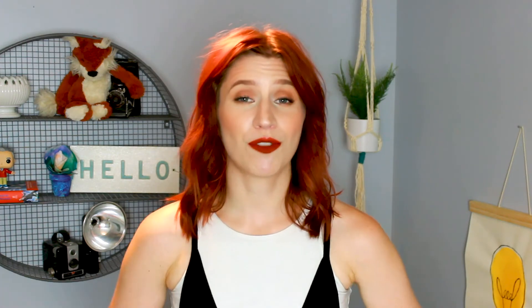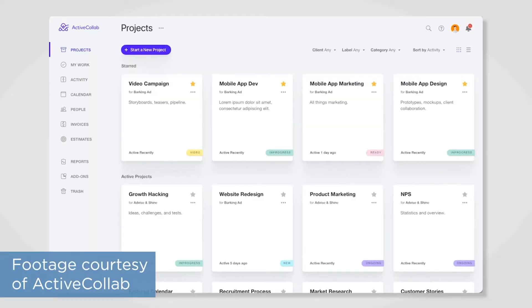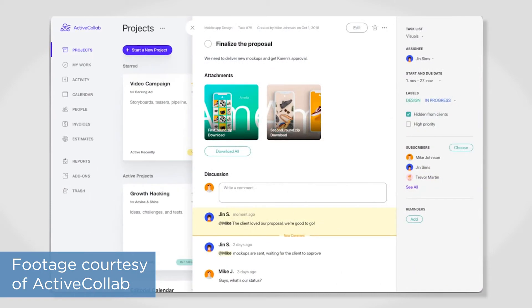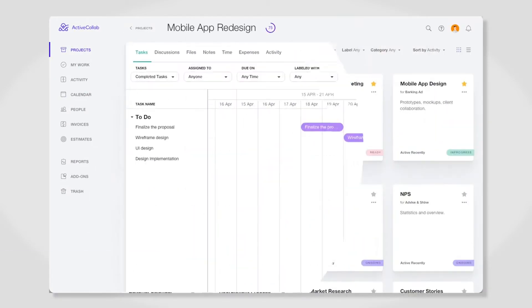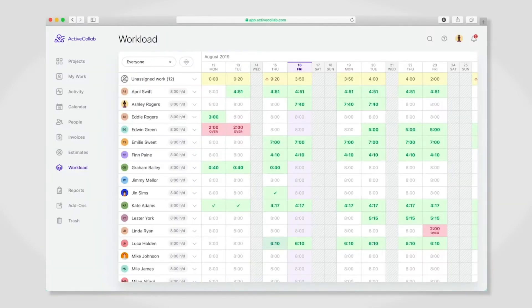ActiveCollab is a project management software built specifically for dev teams. It probably has the cleanest user interface of any of the tools in this roundup, and it offers advanced task management. You can view your tasks in different views like lists, Kanban, and Gantt charts. It also plays nicely with other tools, with APIs, webhooks, and integrations with platforms like Dropbox, Google Drive, Slack, QuickBooks, and PayPal.